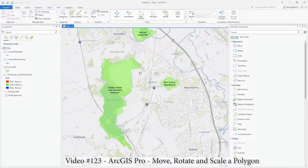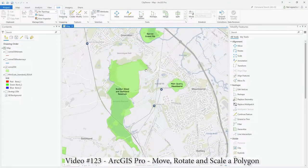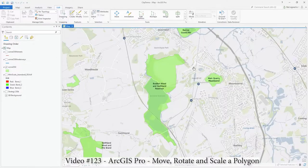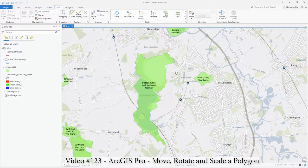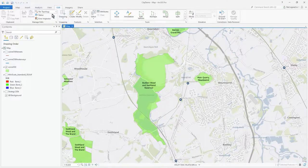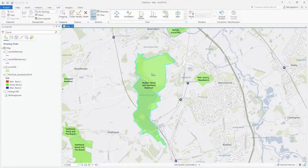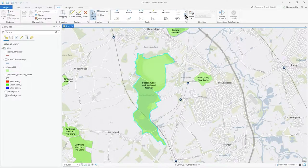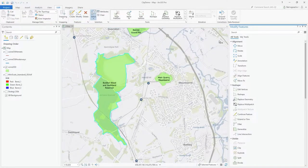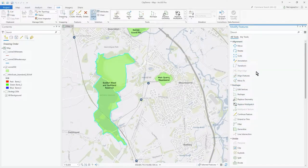In this video with ArcGIS Pro 2.9.1 I'm going to show you the main top three alignment tools: Move, Rotate, and Scale. Under the edit tool here I can select and click on a polygon I've used in previous videos. The tools are all available in this list, but if you click on Modify it'll present them in a list like this, which I find quite useful.